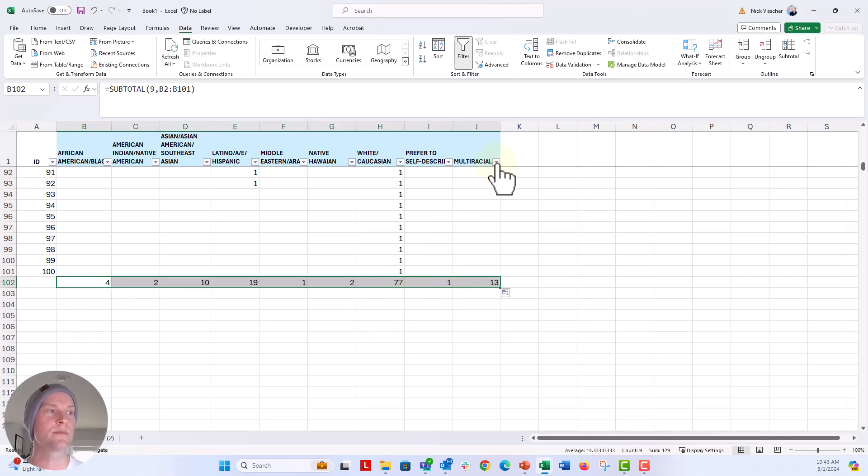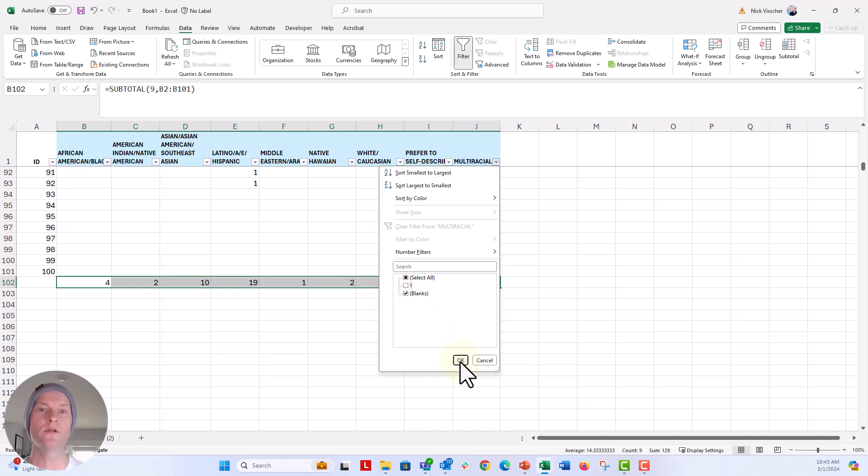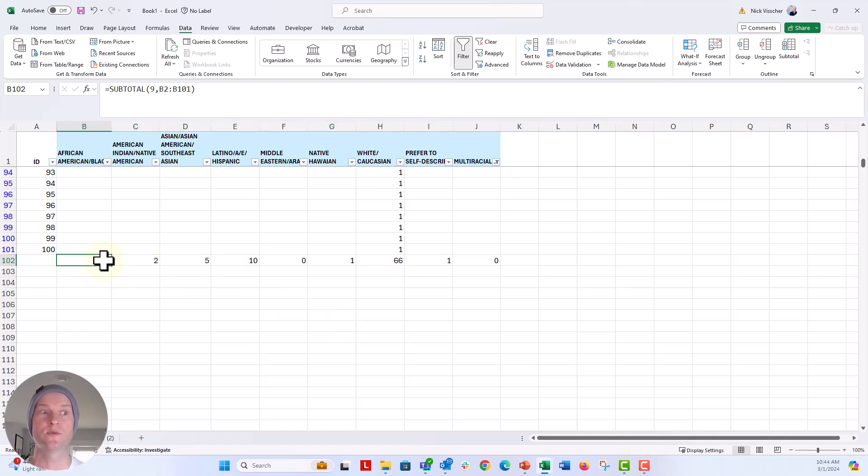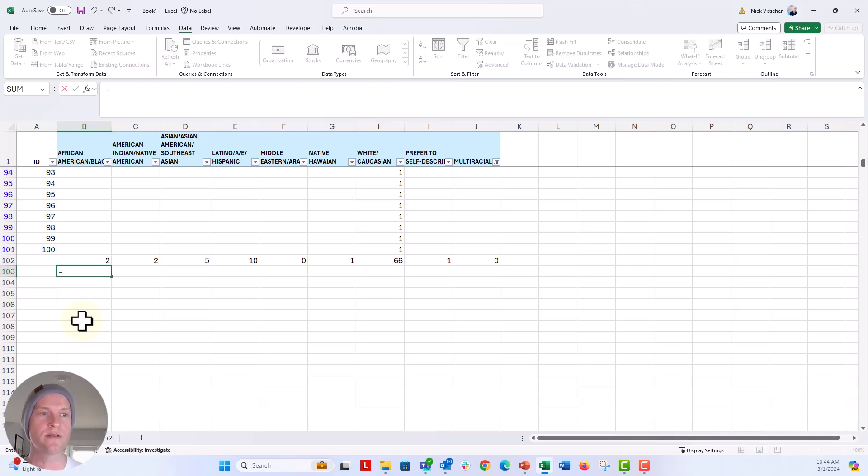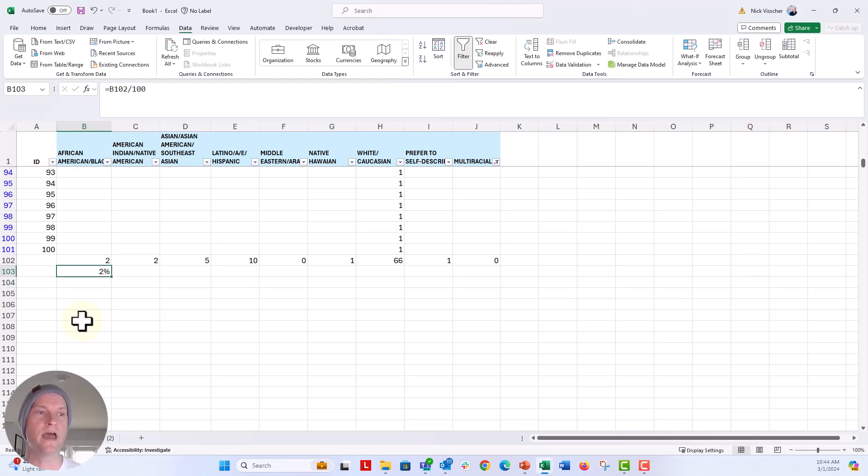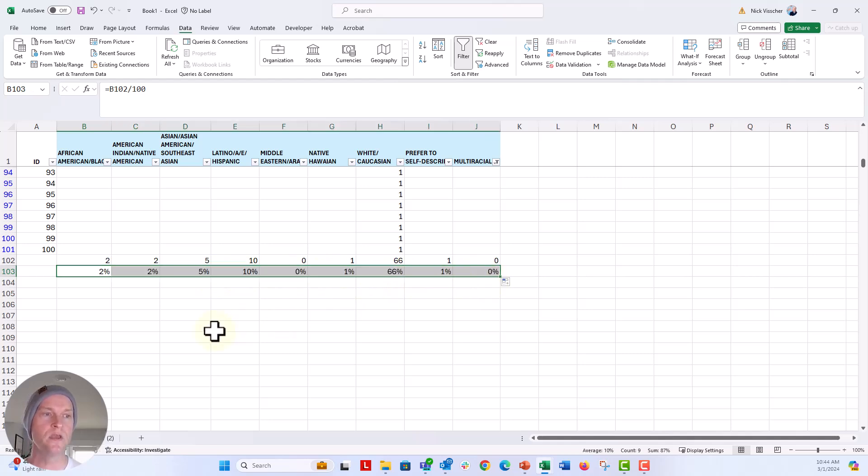Now what I'm going to do is I'm going to filter out the multiracial. So let's click on that caret and then unselect one so that all the multiracial folks are out of this dataset. Click okay. And now you can see that that subtotal function was responsive there. So what I'm going to do here is equals this and then divide by 100. Remember, we're dividing by the number of people in our sample or in our dataset. So that's 100. And that's our percentages.